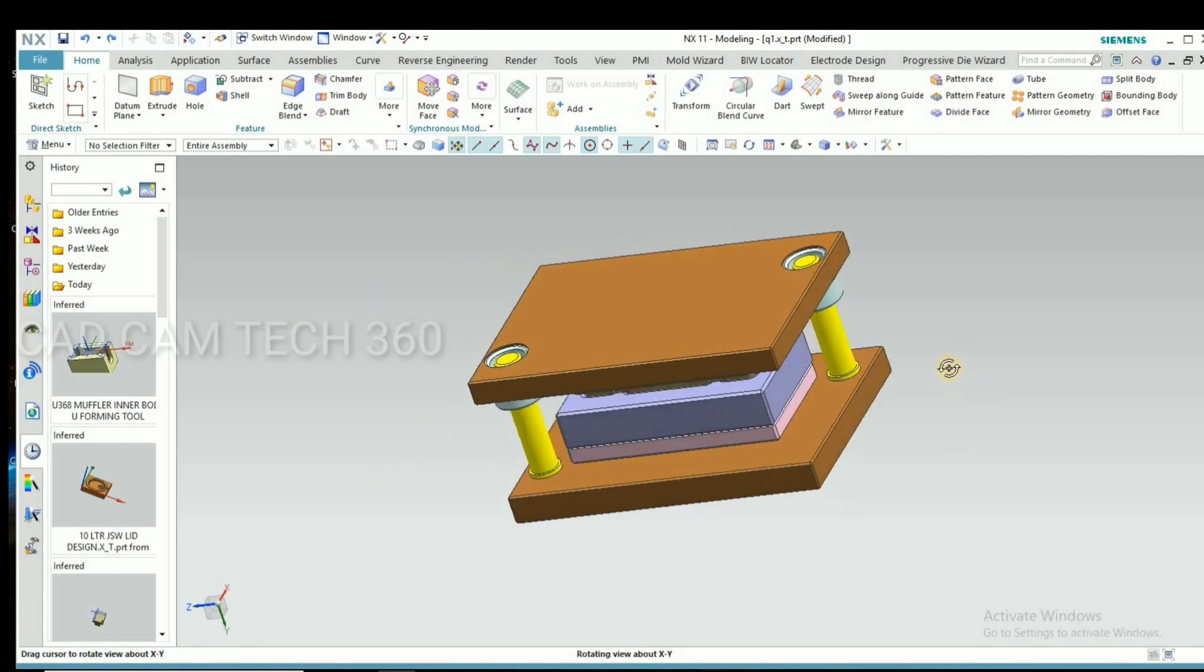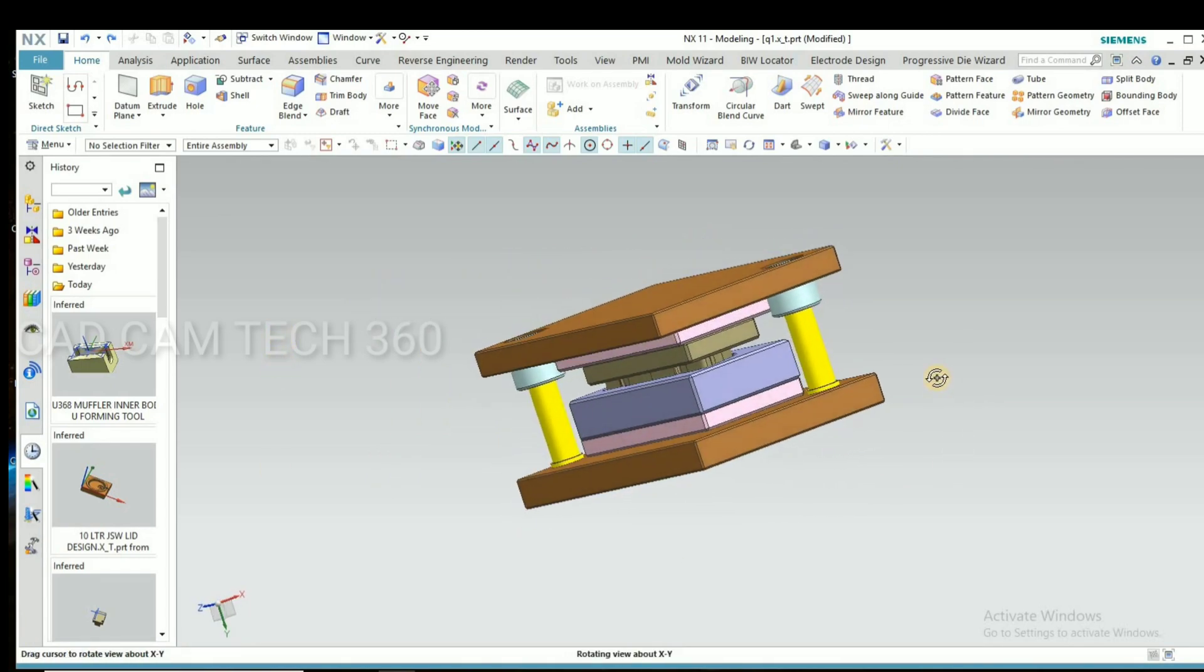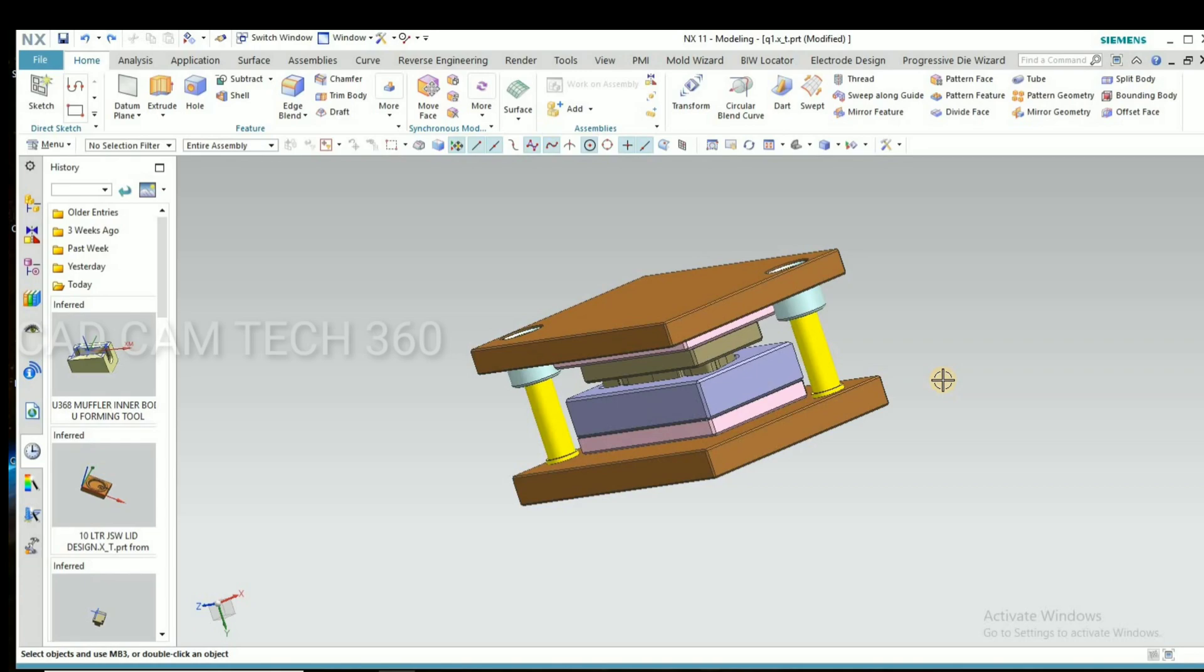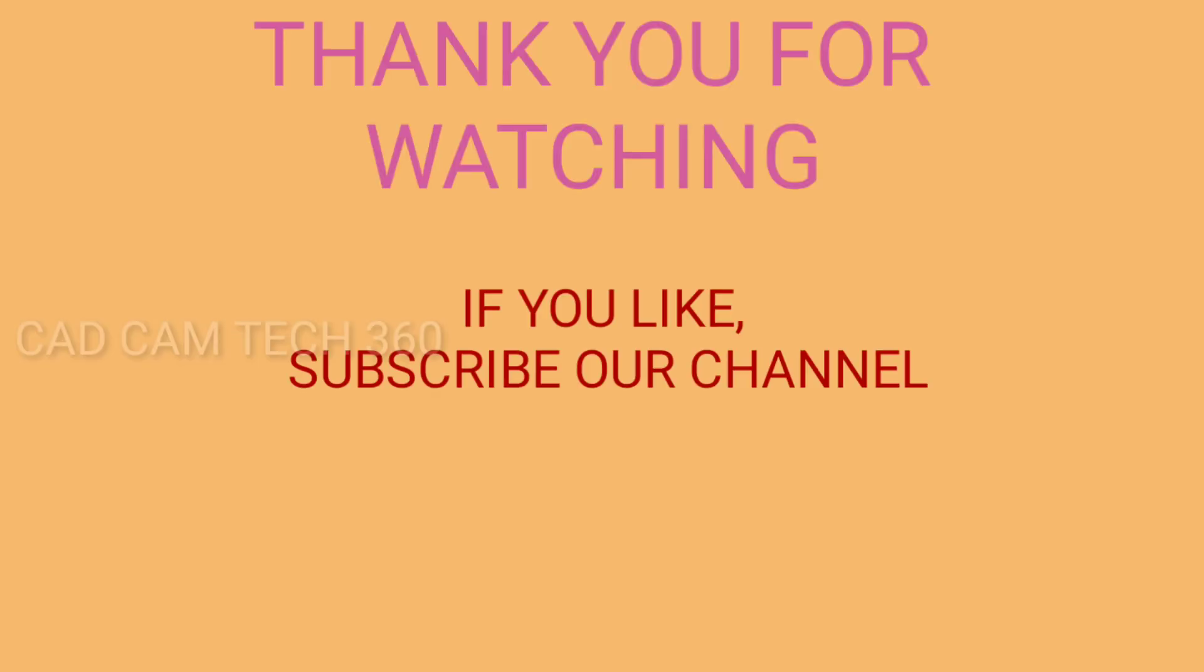We have almost completed. If you like my video, subscribe my channel and share with your friends. We will see in the next video. Thank you.